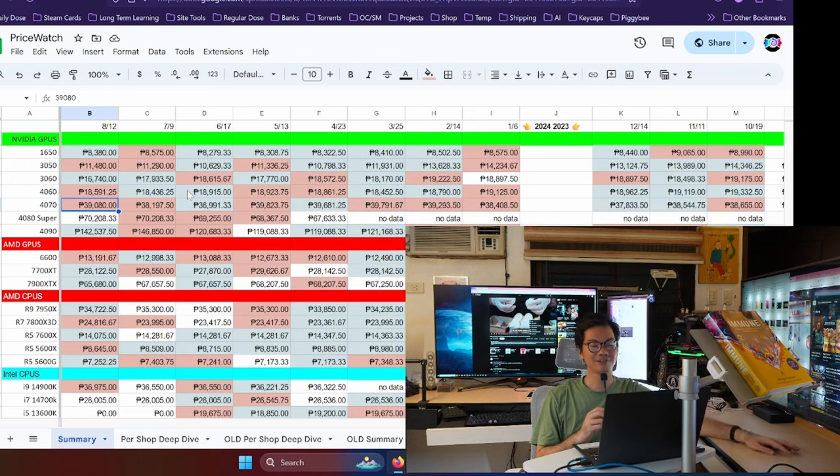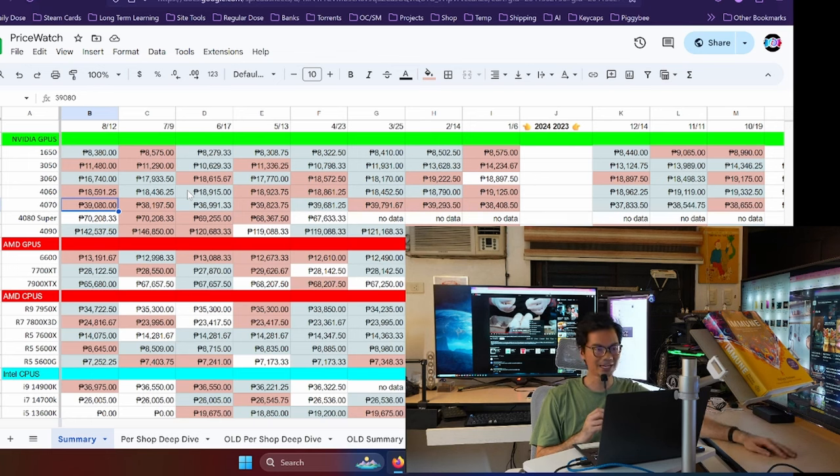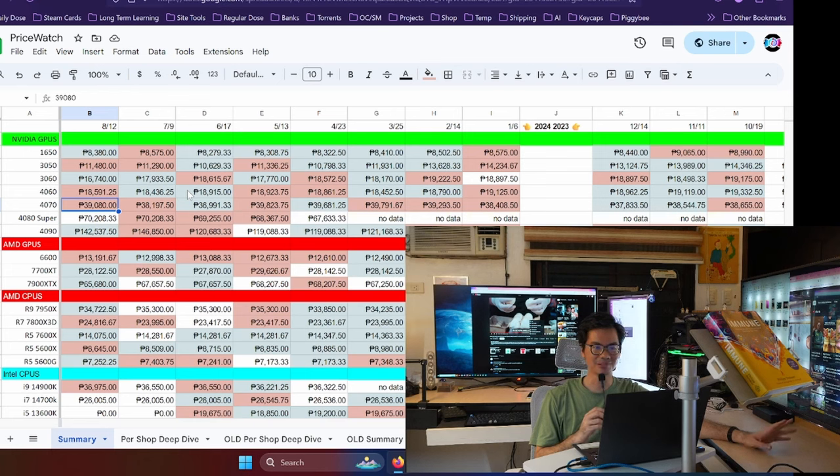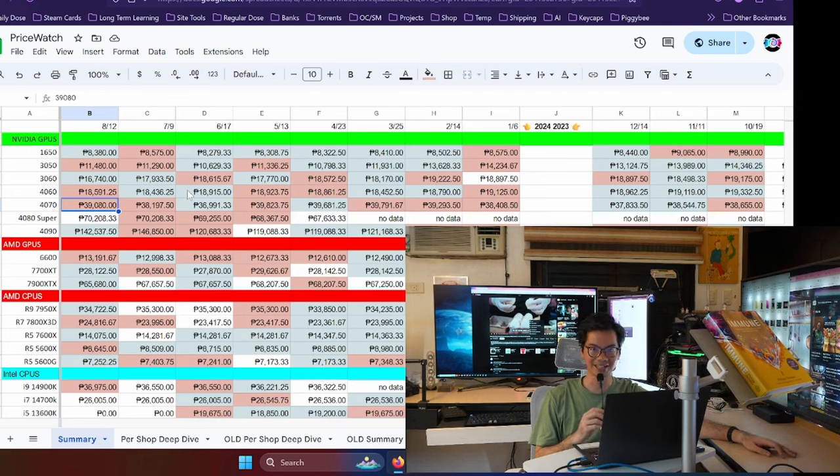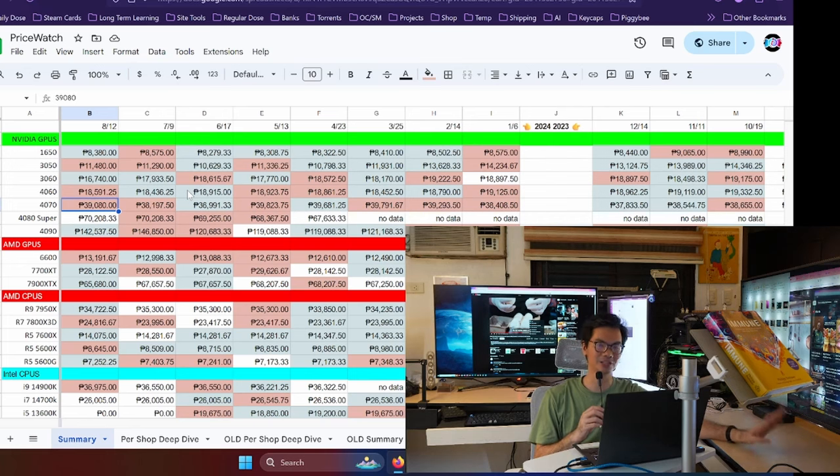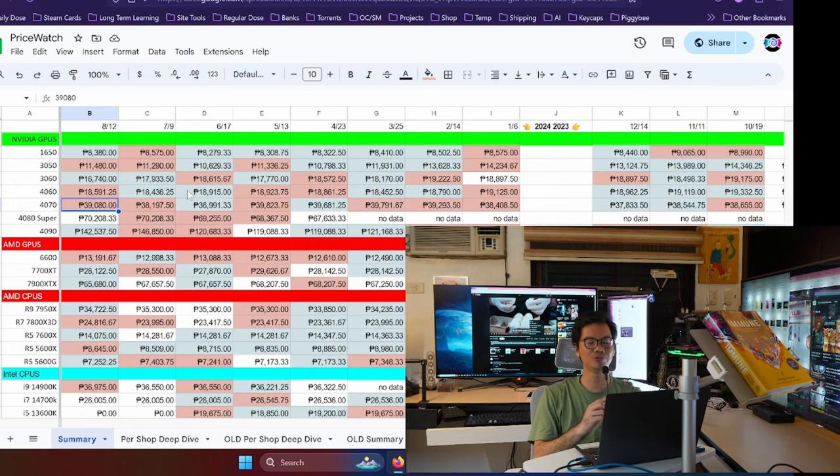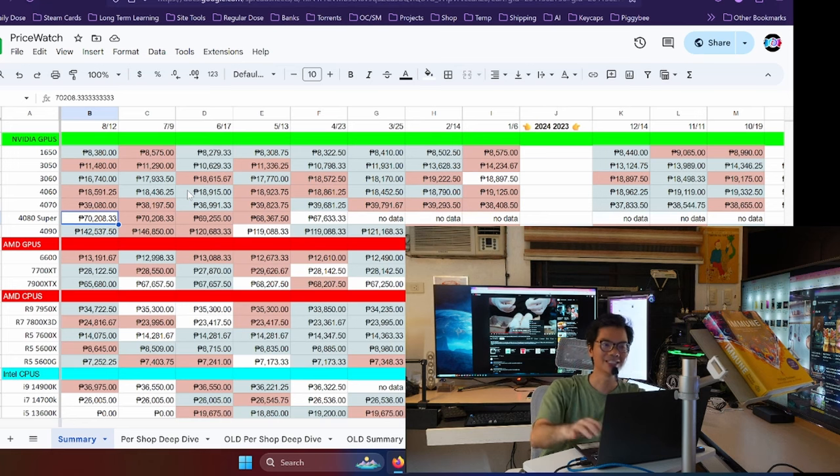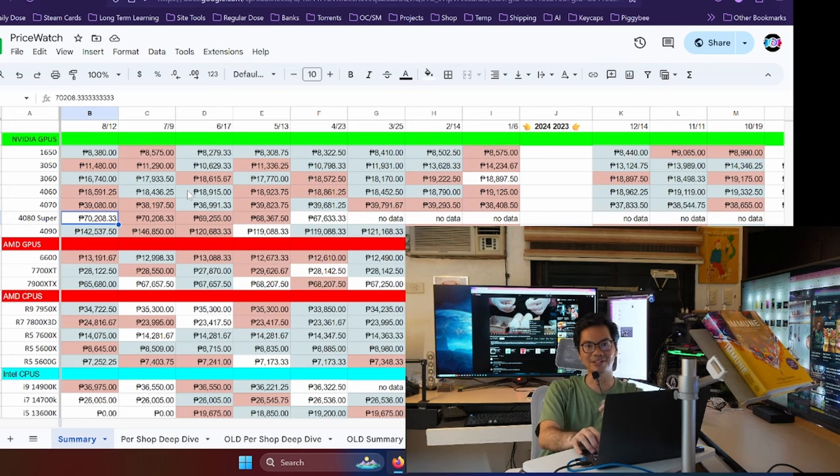When new releases come out, they don't affect the market right away. So, yun nga, mas mabilis yung 4070 Super, dapat mas mura. Pero medyo mahal pa rin yung 4070 at the moment. Unlike the 4080 Super, I really like the prices of the 4080 Super. Although it has gone up a little bit. So yung pinakamura nya was in April at around 67.6. Now we're slightly over 70K for the 4080 Super.